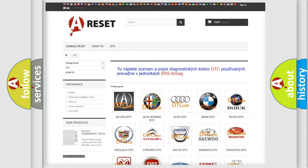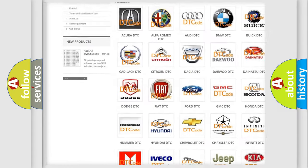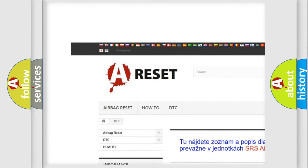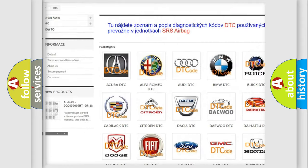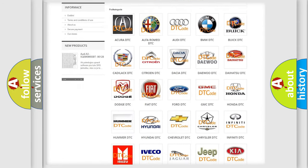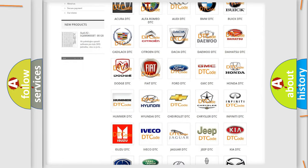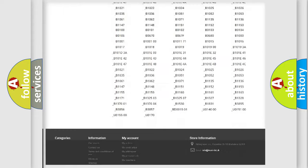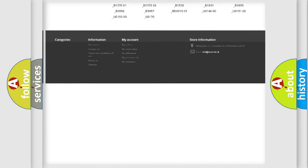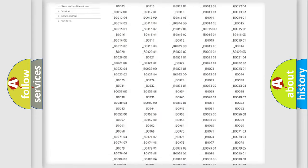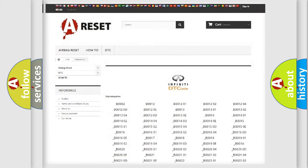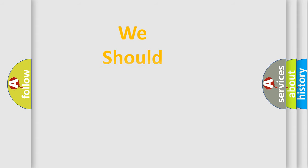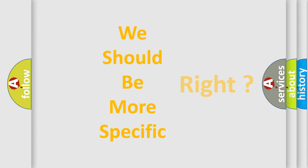Our website airbagreset.sk produces useful videos for you. You do not have to go through the OBD2 protocol anymore to know how to troubleshoot any car breakdown. You will find all the diagnostic codes that can be diagnosed in Infiniti vehicles. Also many other useful things. The following demonstration will help you look into the world of software for car control units.